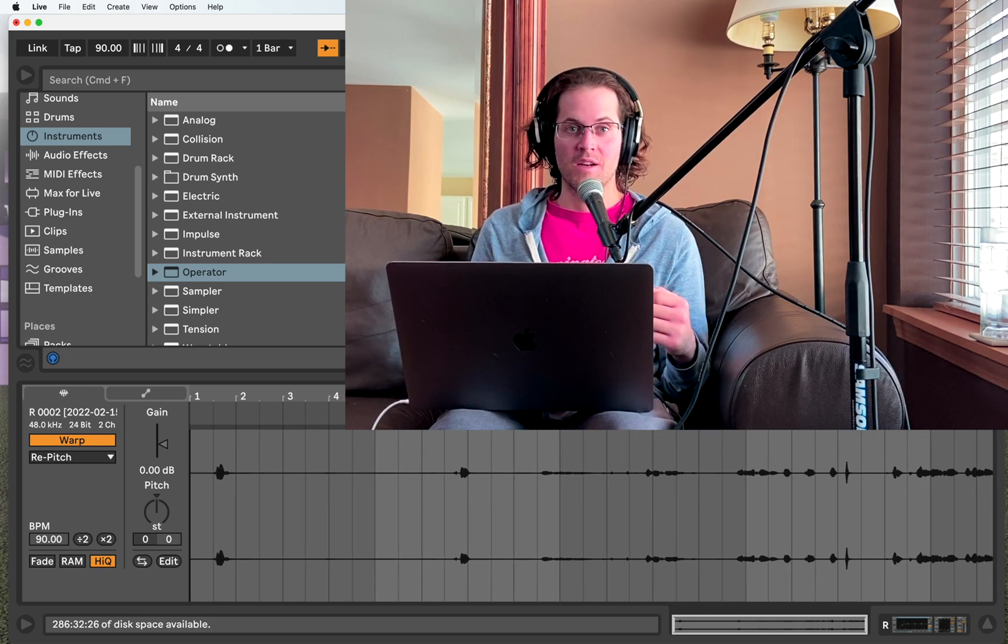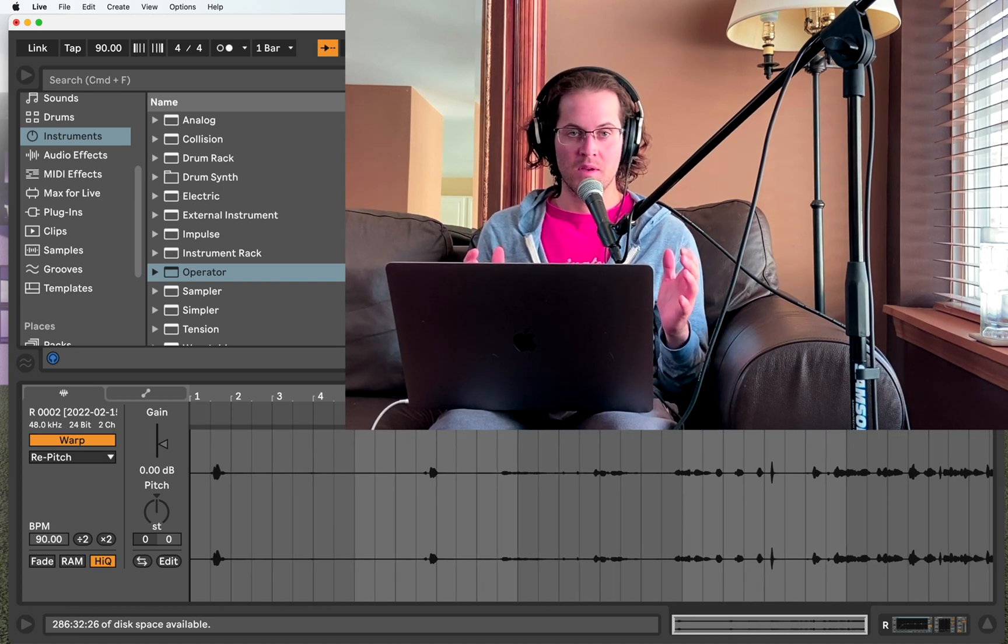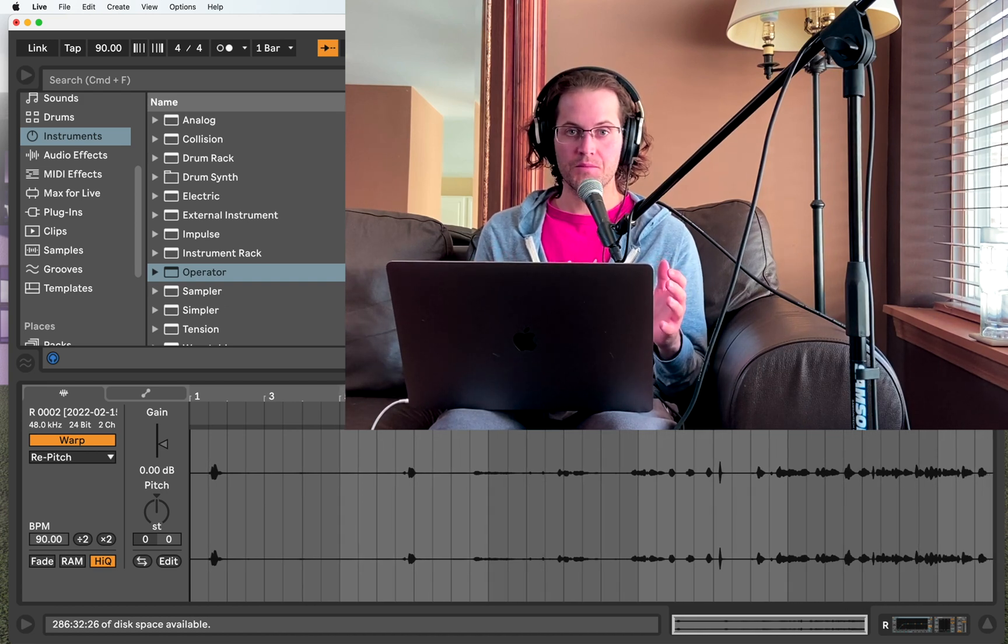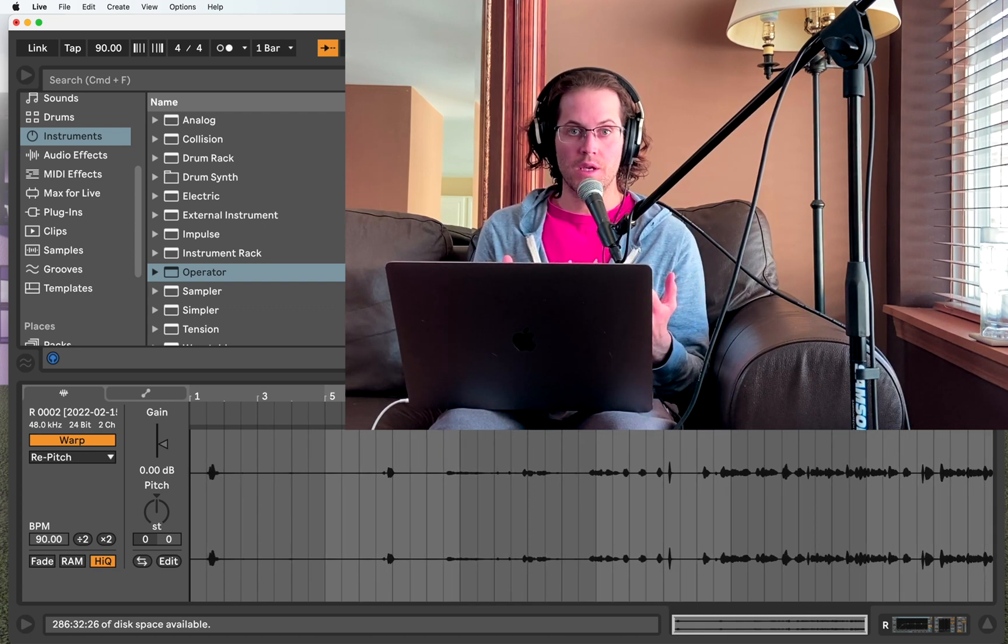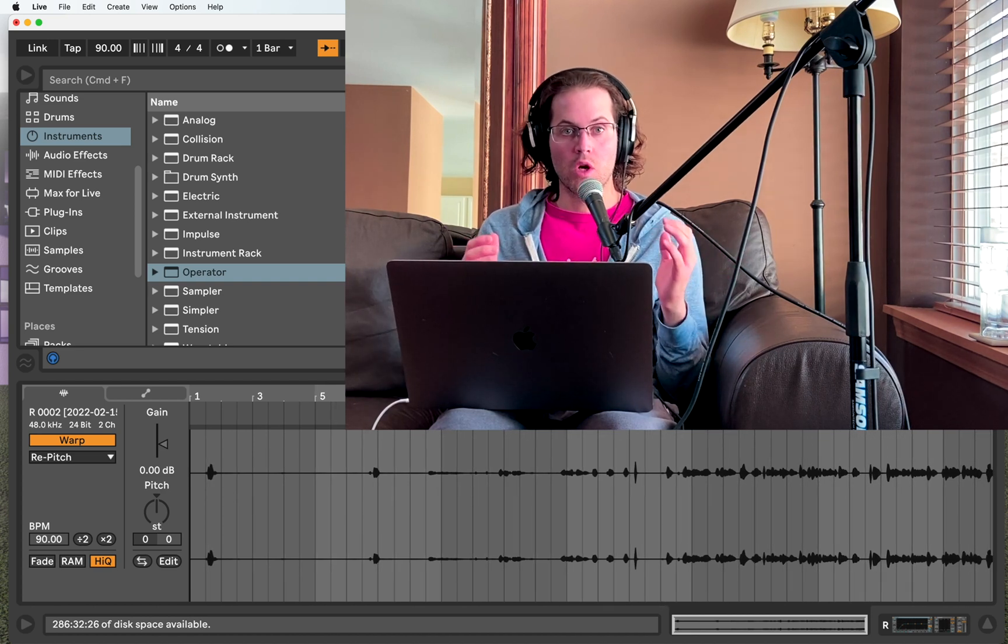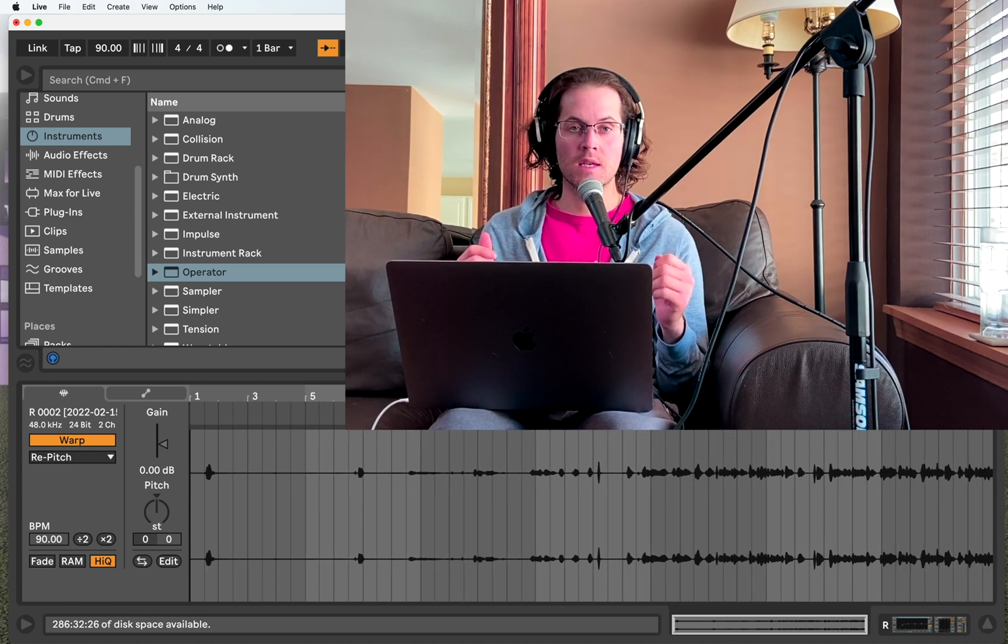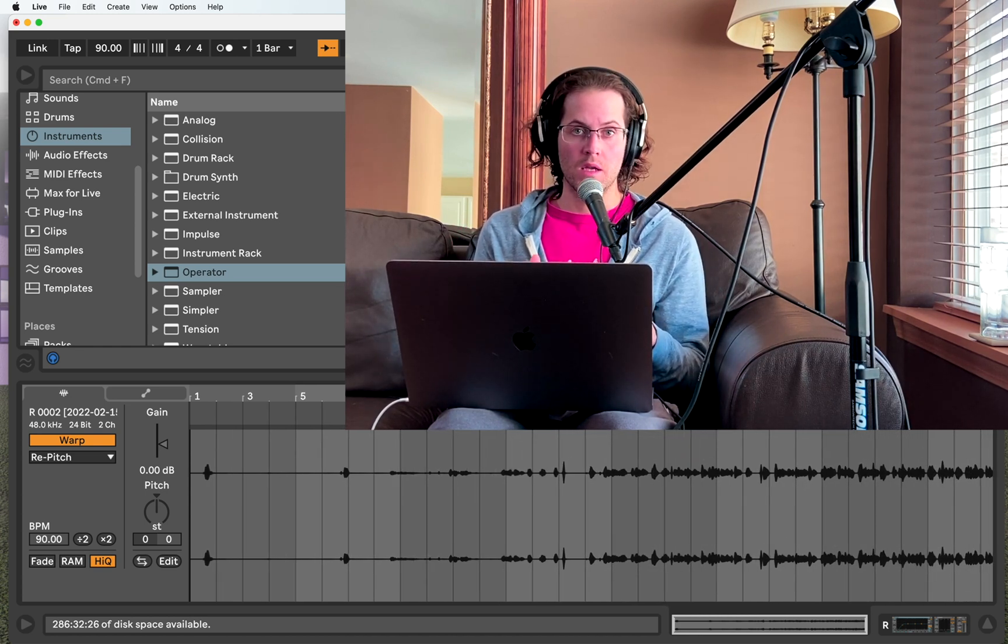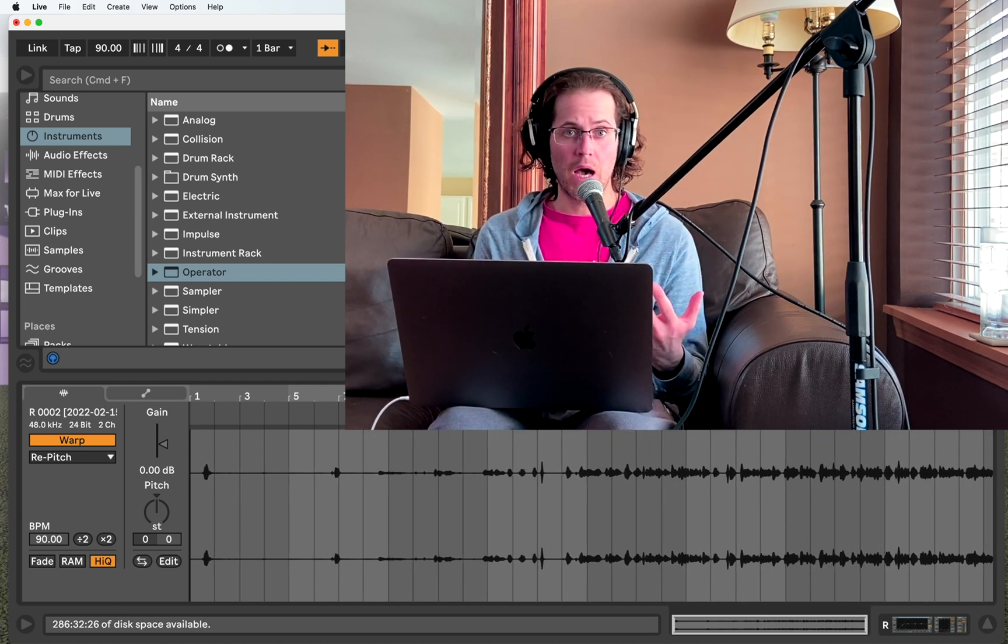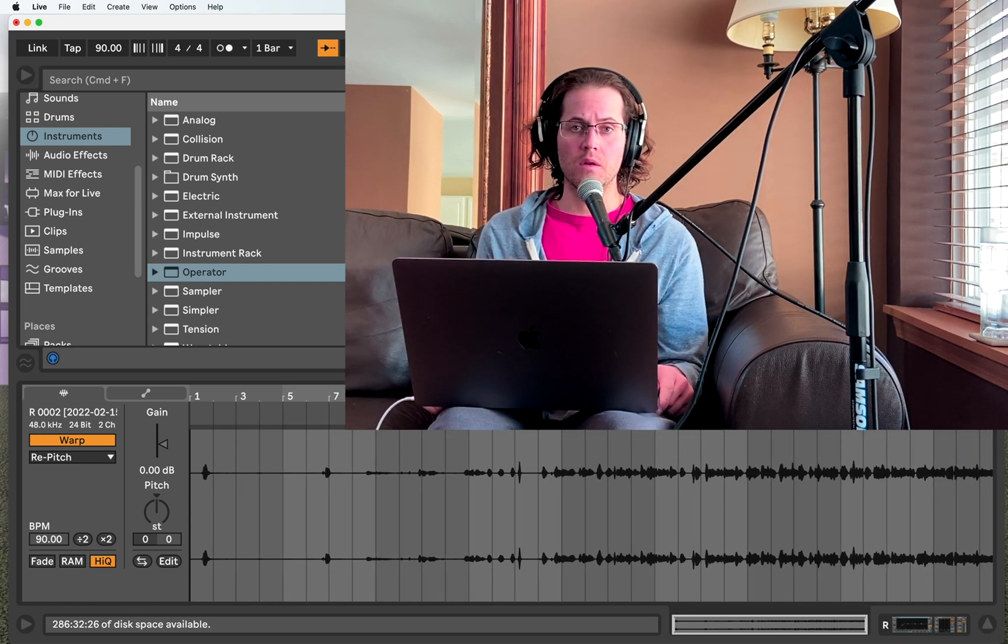We are on our second tutorial. We are going to be focusing on FM synthesis with Ableton Live's operator device. What we will be doing is making essentially the same tutorial that I recorded last time, except we're going to make that punchy bass sound with frequency modulation synthesis instead of subtractive synthesis.